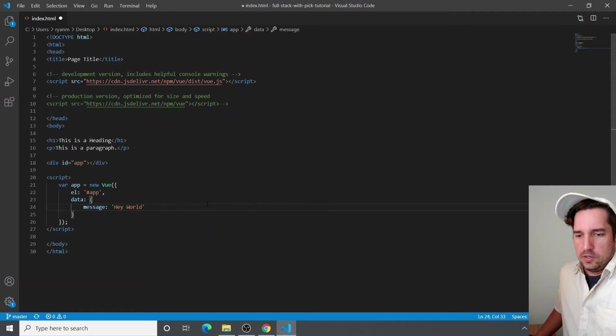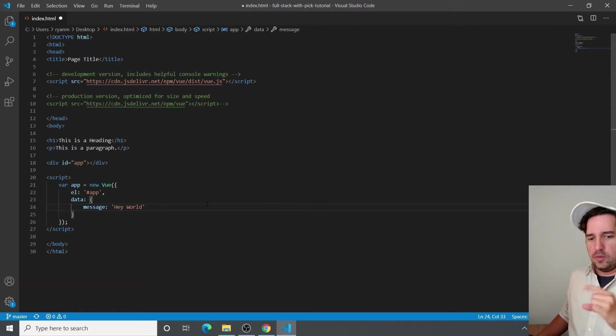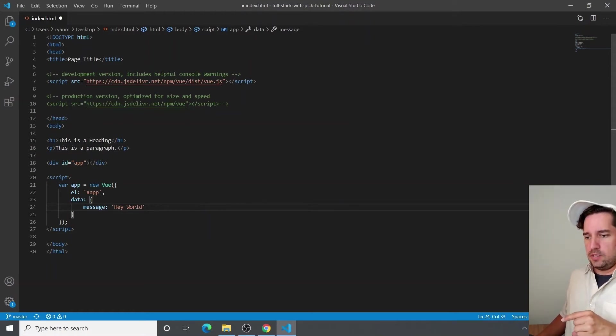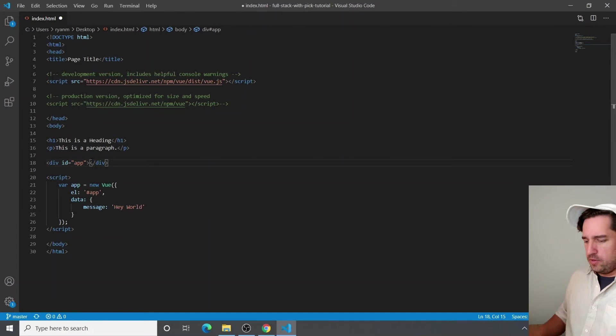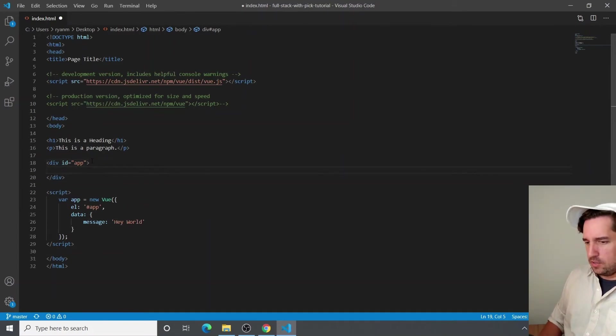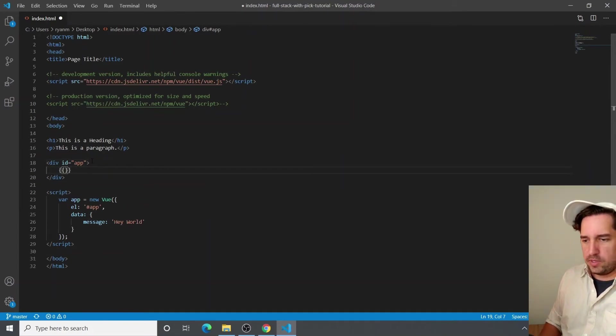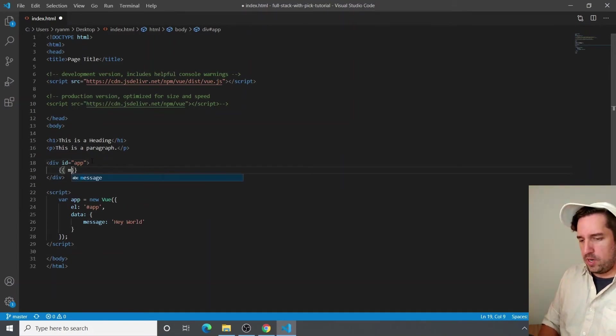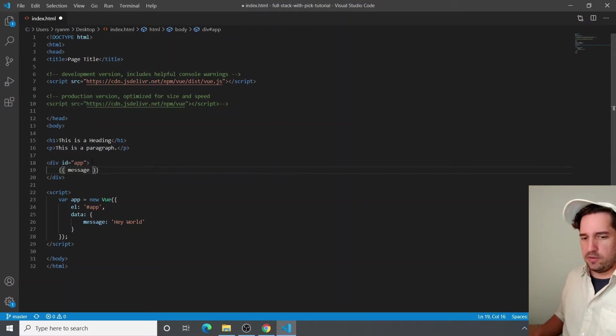To do that, we're going to utilize double curly braces, which is kind of what Vue hinges on to interact with HTML. And we're going to type out message, which is our variable in data.